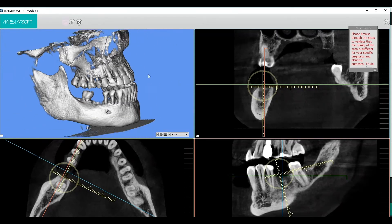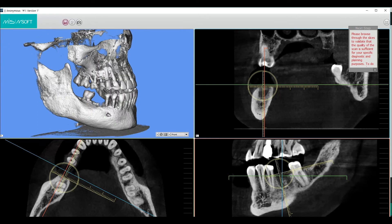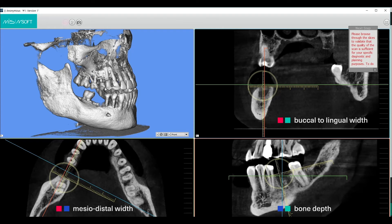Each line is 1 mm. Red and green is the buccal to lingual width. Blue and green is your bone depth. Red and blue is the mesiodistal width.